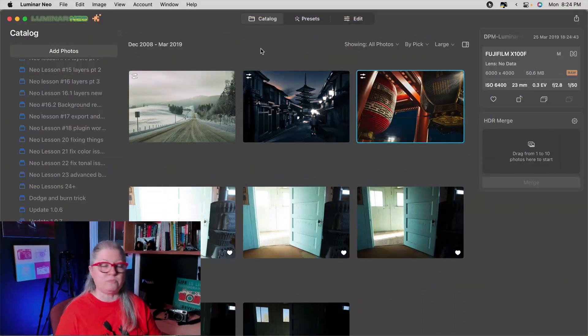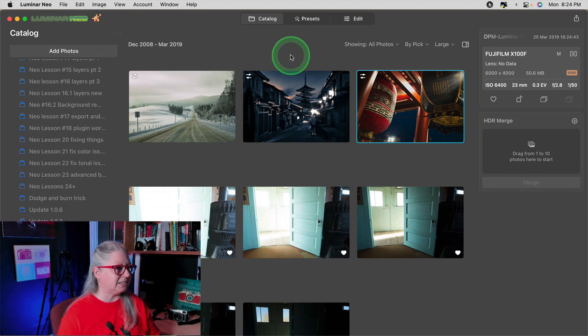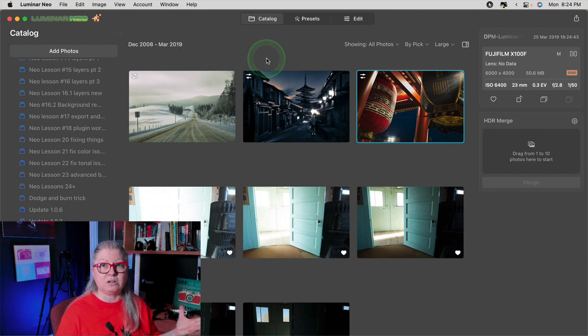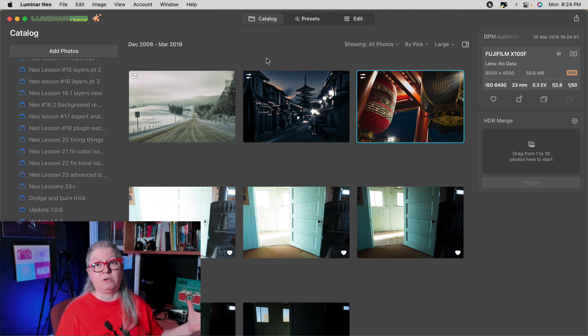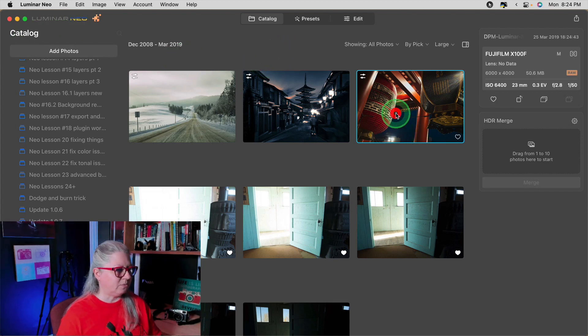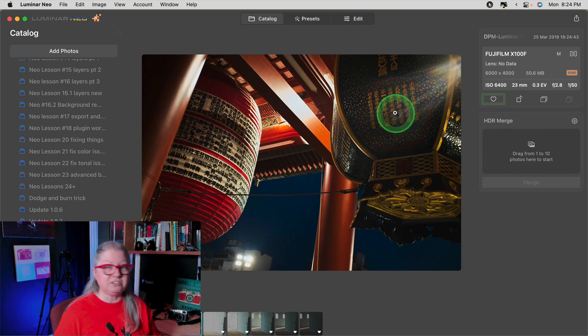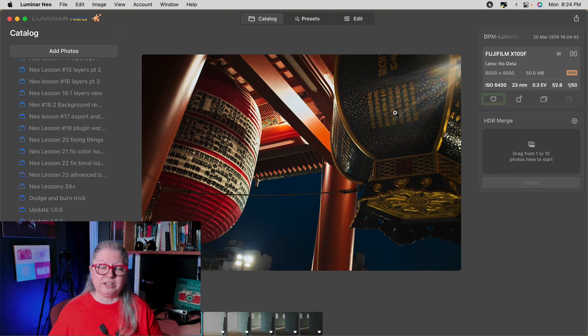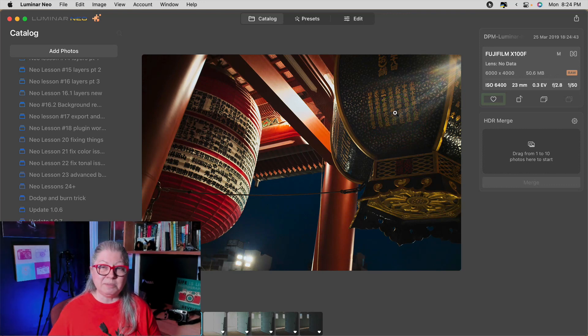The first thing that you may notice is that they finally got rid of the pesky background blurred out image. Previously when we opened an image the background of the interface in Luminar Neo was actually the image blurry. So many people dislike that including myself. So they finally done away with that and now we just have a nice plain grey background. Excellent.